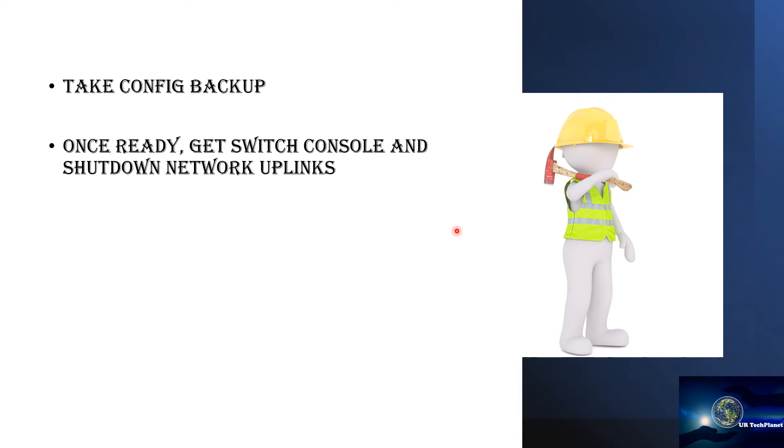...we start off by getting switch console and then the first step that we do is we shut down the network uplinks. This is because we need to isolate our VC from the rest of the network. Now this is something very important because if you're running HSTP in your data center environment then this is something that you need to be wary of.